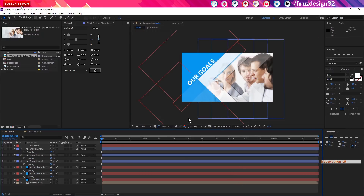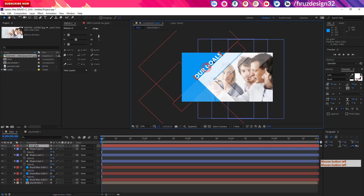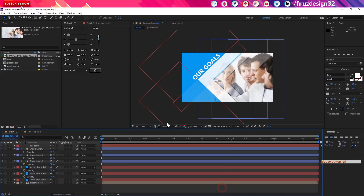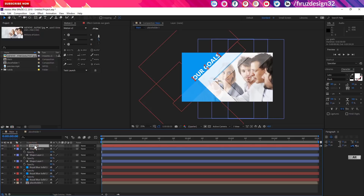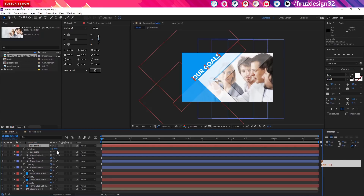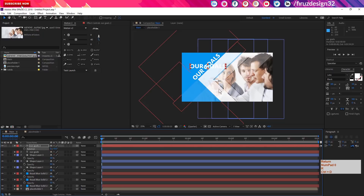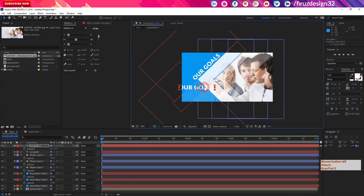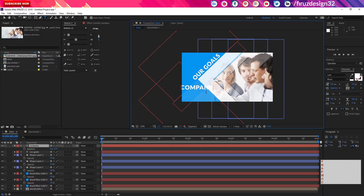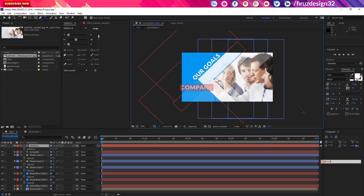Now our goals layer is ready. I am going to add some text to our goals. I will duplicate it and add text. We will be able to select the event and add all capital text.